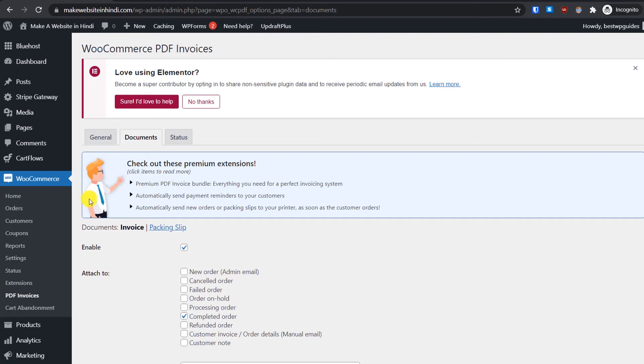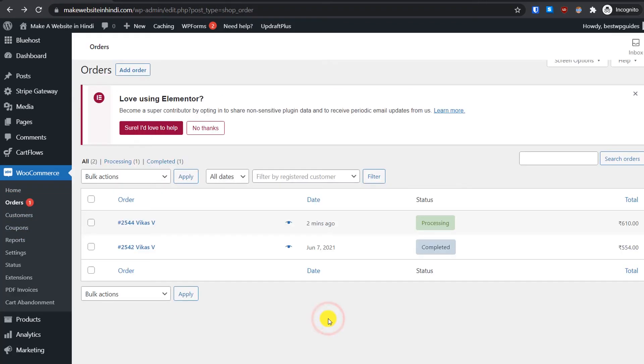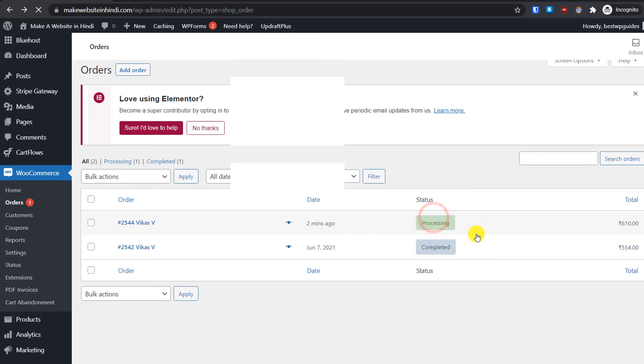Let's complete the order. Go to the WordPress dashboard, then go to Orders. Here you can see the latest order I just placed — let's mark it as complete.